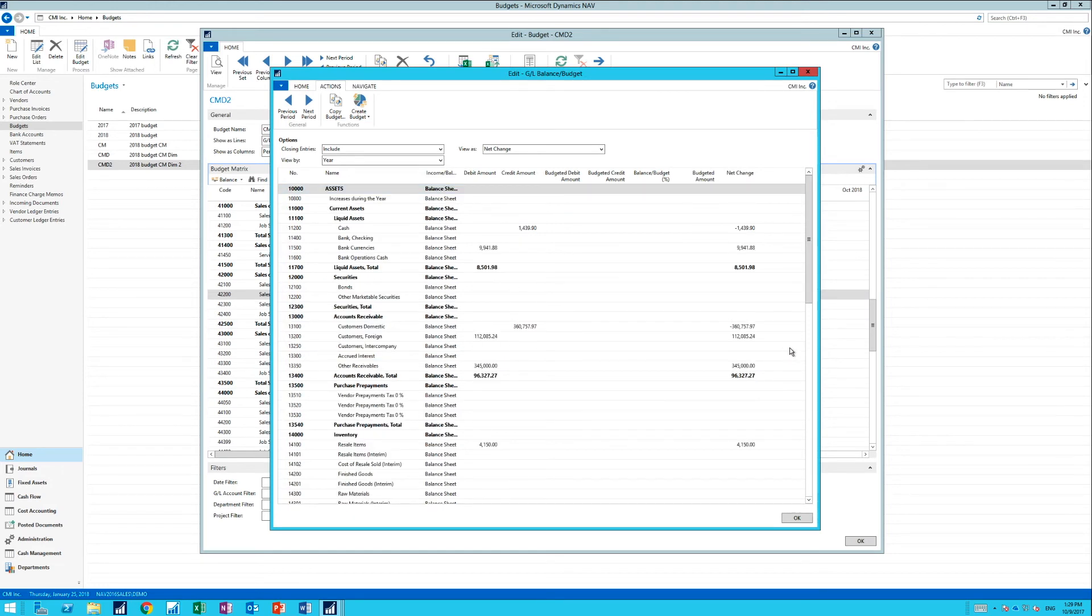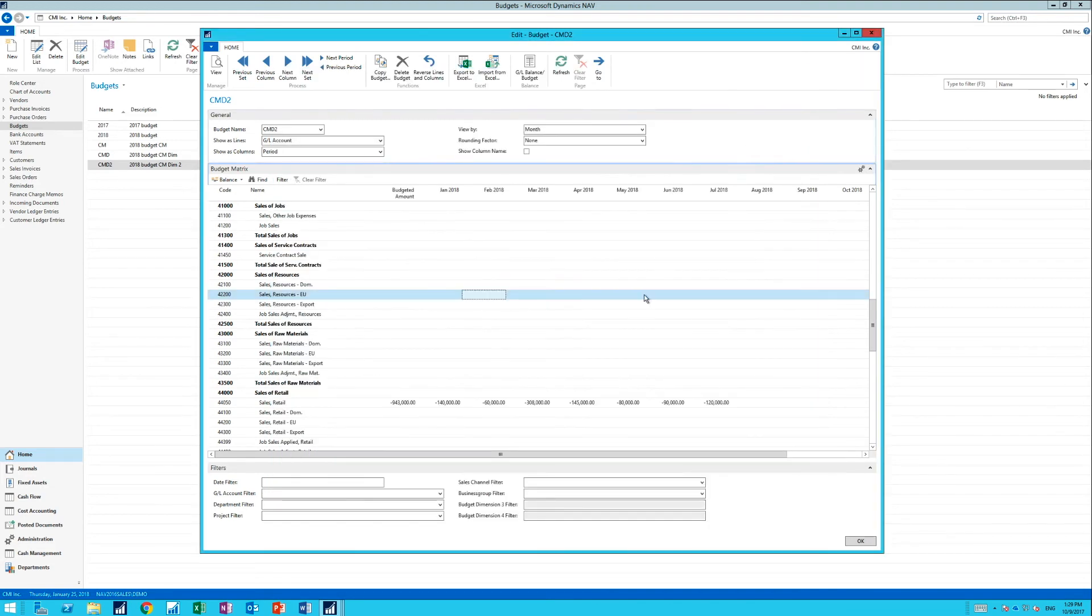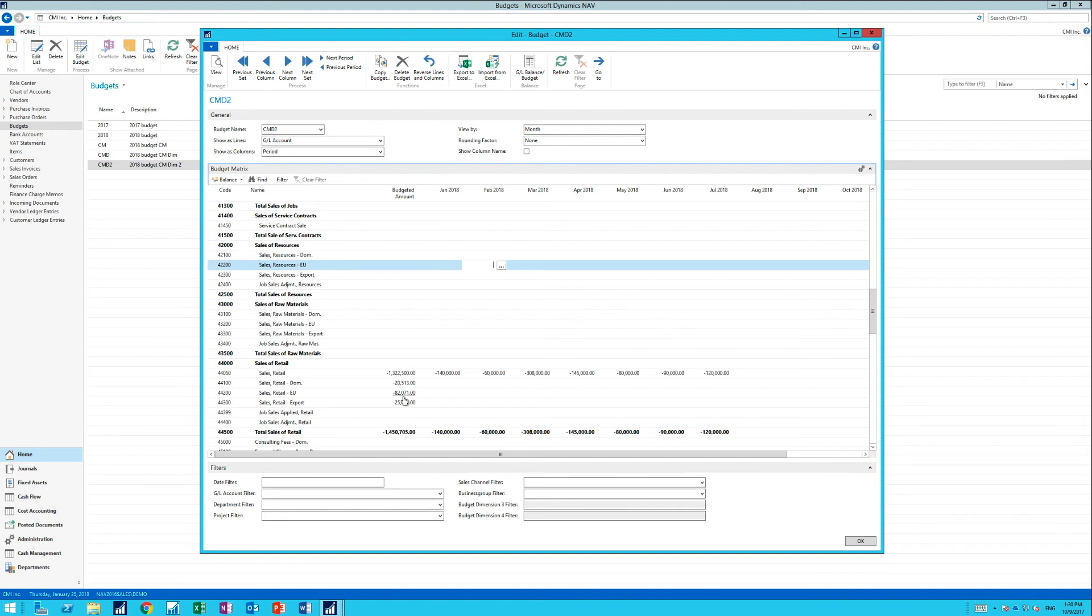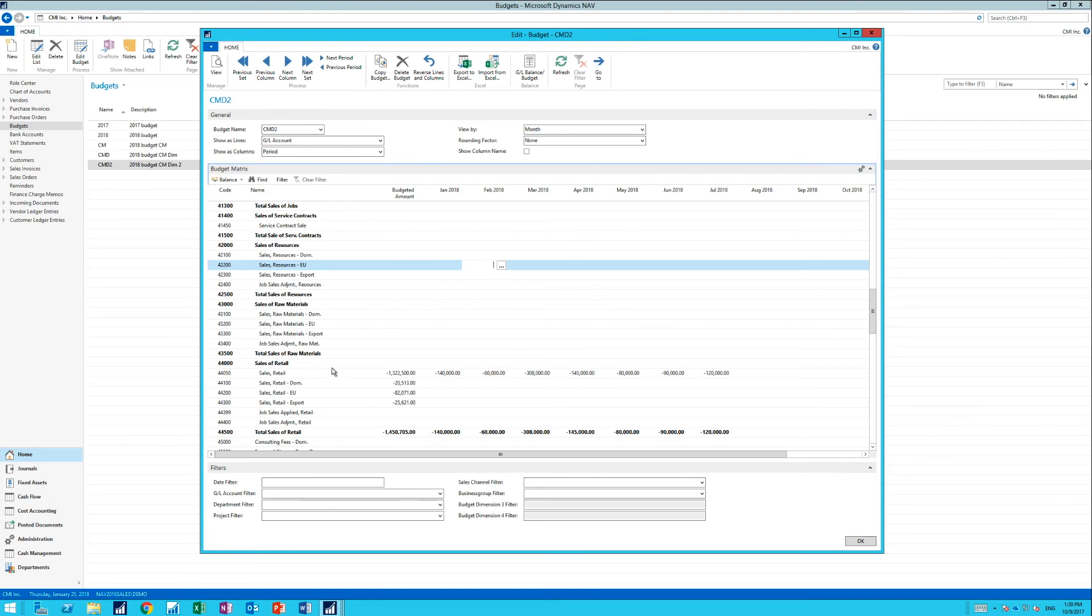And it actually goes ahead and creates the budget entries for that. Now I can go back and see if I update. Now I can see the budgeted amounts come in. I see actual entries for the 18. And it's actually a really neat feature. And it's kind of hidden in NAV, so this is where you find it. I hope this was useful for you. Until next time, thank you very much.